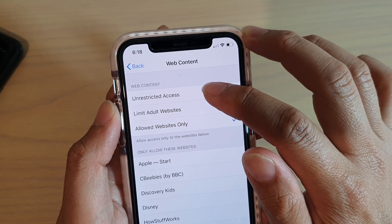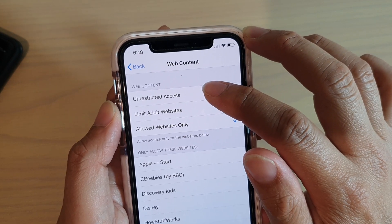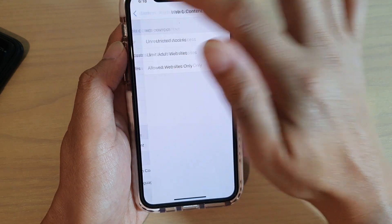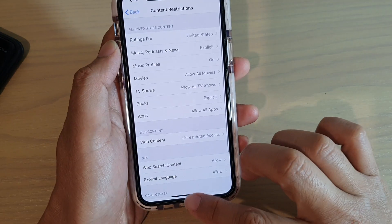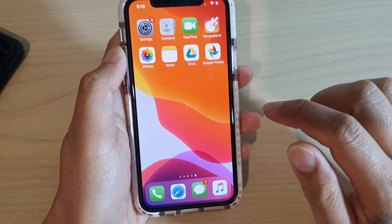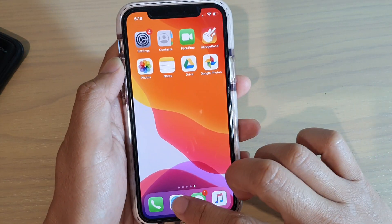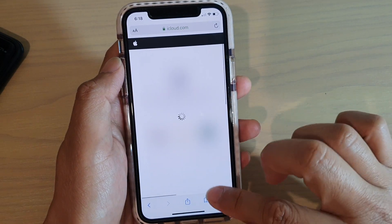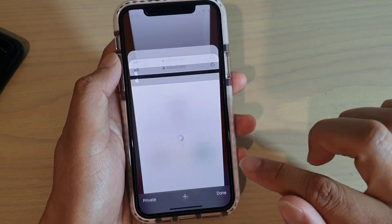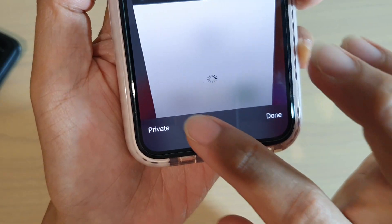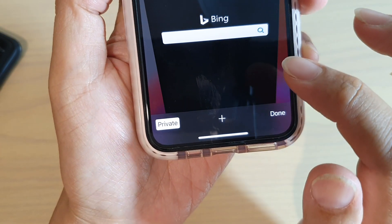Under the Web Content section, make sure it is not set to Allowed Websites Only or Limit Adult Websites. Choose Unrestricted Access. Then go back to the home screen and launch the Safari web browser again.